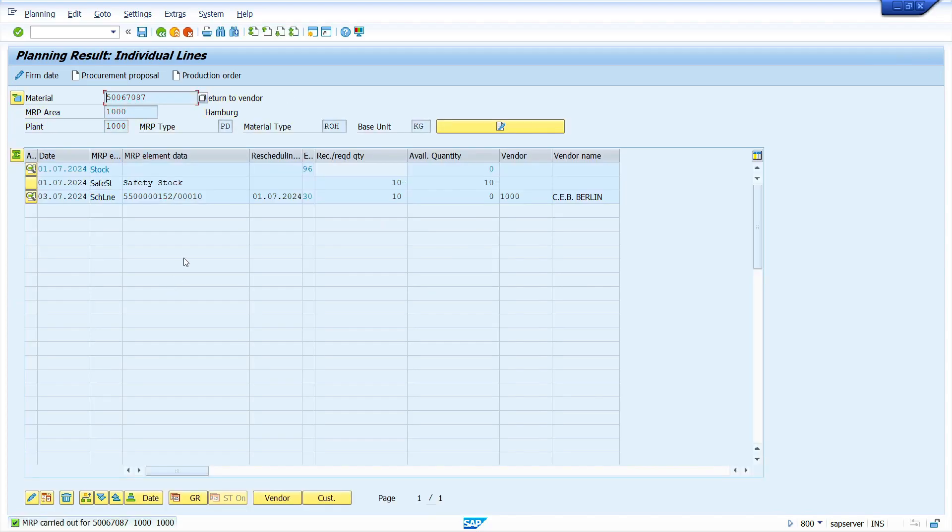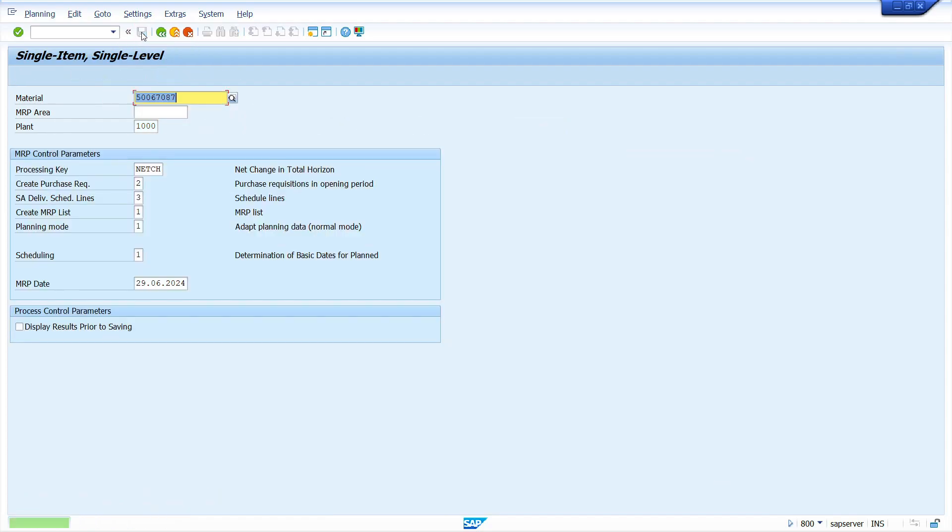Yes, now system generated schedule lines automatically. Check it in ME38. Now save it, yes. Now we are going to check it in MD04.